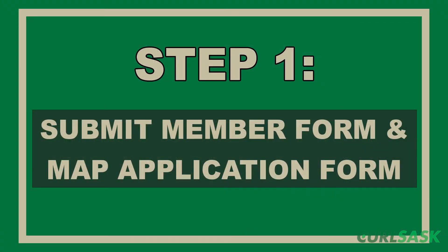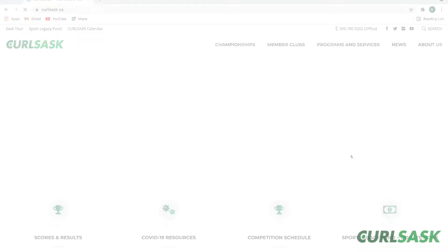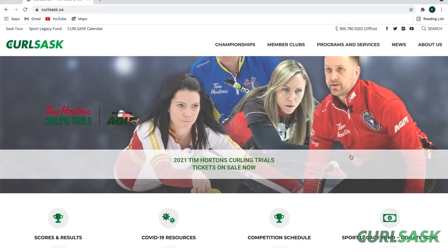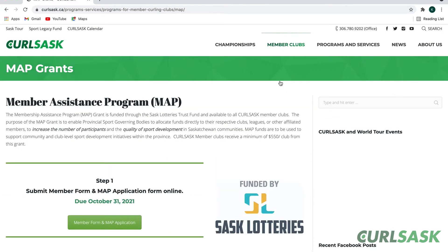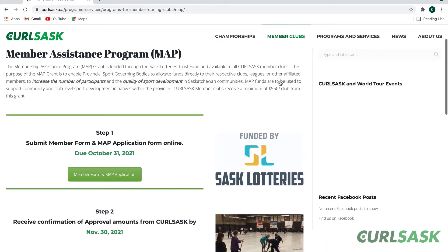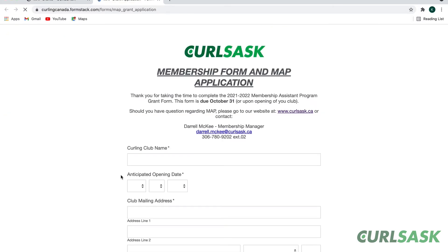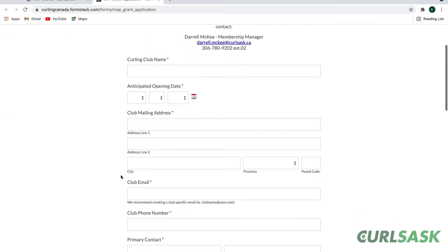The first step is to submit a member form and a MAP application form online. This form can be found on the CURL Sask website under Member Clubs, MAP Grants, and proceed to follow the instructions. This form must be submitted by October 31st of the current curling season.